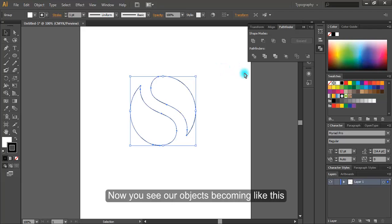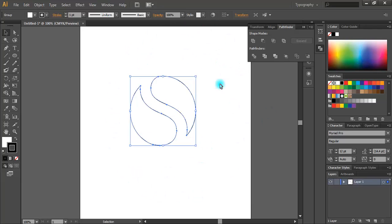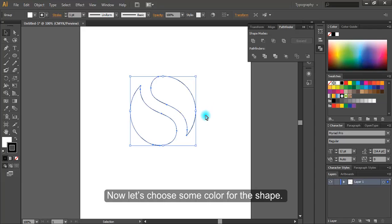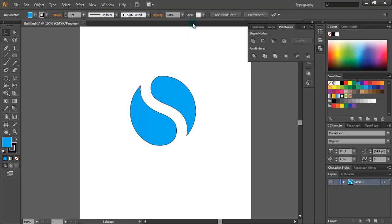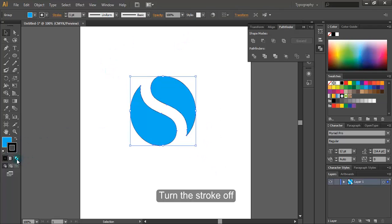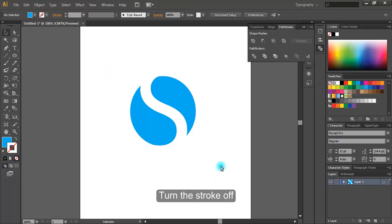Now you see our objects becoming like this. Now let's choose some color for the shape. Turn the stroke off. It looks good.